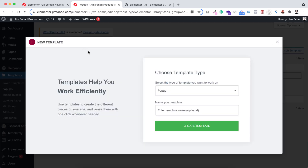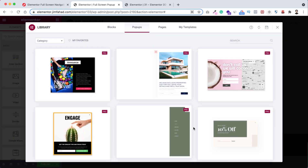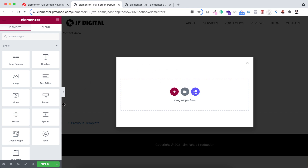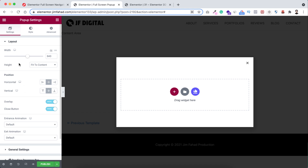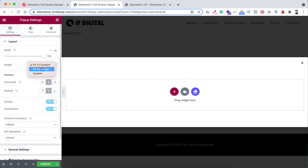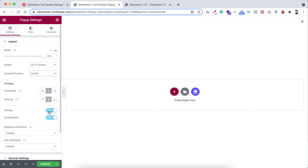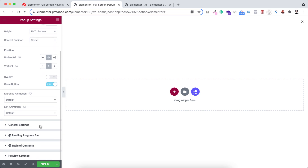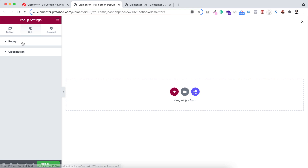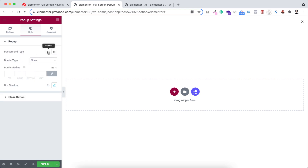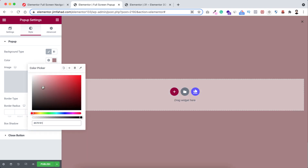Click Add New, name the popup 'Full Screen Popup', and click Create Template. This time I want to build it from scratch, so click the X to dismiss the library. Click the gear icon at the bottom left. Set the width to 100VW, height to Fit to Screen, content position to Center, and remove any overlay. Under the Style tab, set the popup background color to pure black.